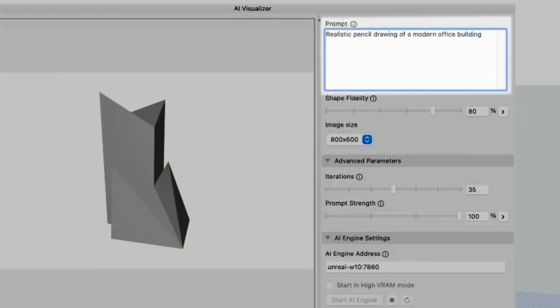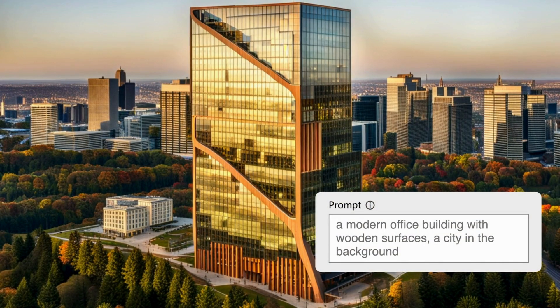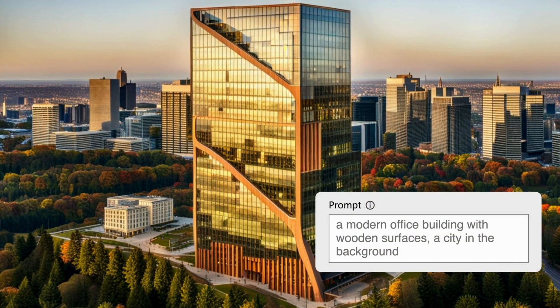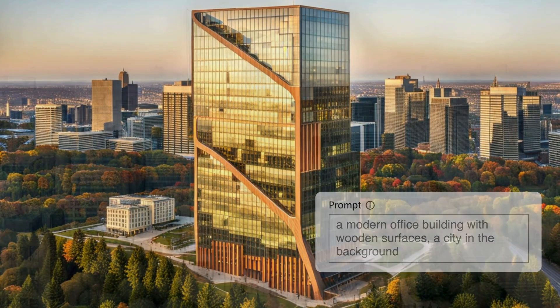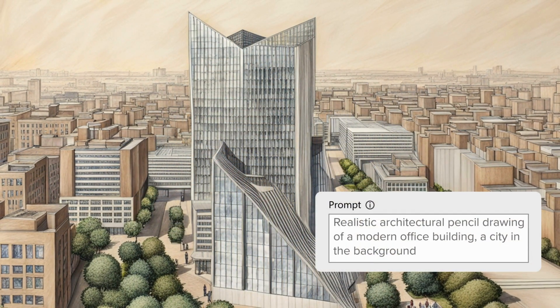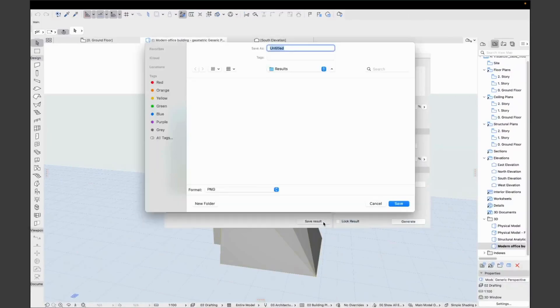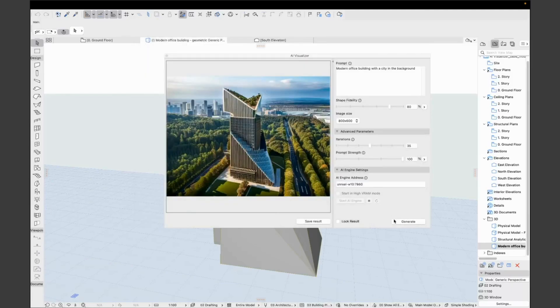Don't worry, you don't have to be a prompt engineer. Think about what you want to see and type that. In my previous examples, both prompts will end up with something that is architecturally meaningful, unique, and inspirational. If you like the result, you can always save it into an image file and share it with your clients. If you don't, or want to explore another idea, just generate a new one.